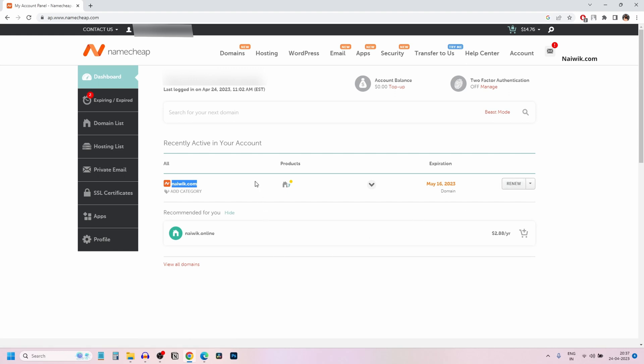To renew a domain, what you need to do is at the right of the domain name, you will have this renew button. Click on renew.